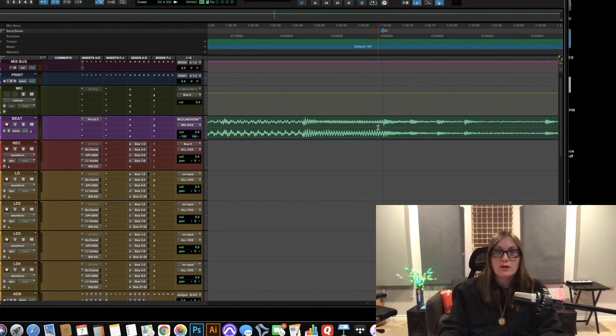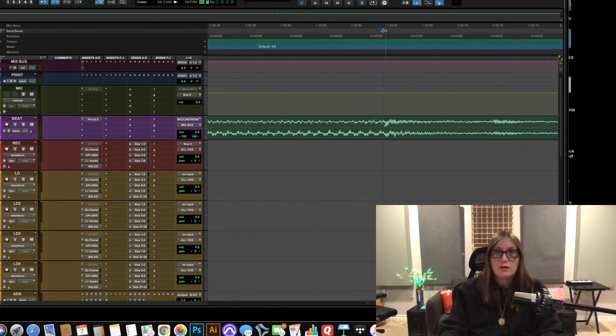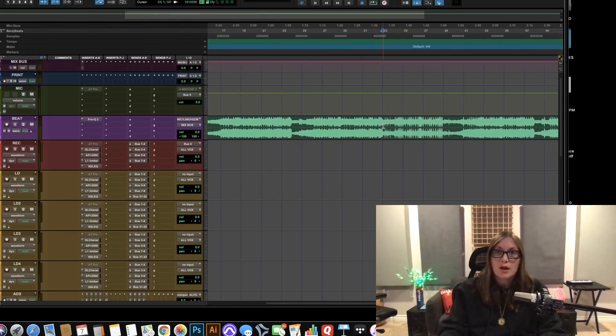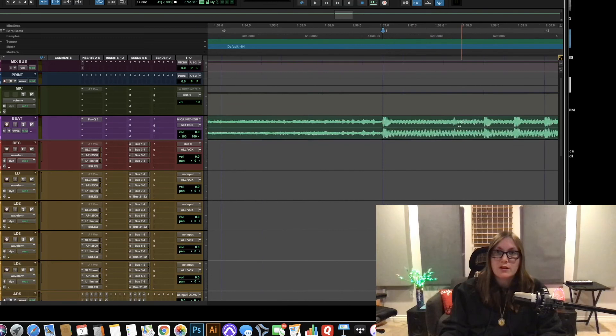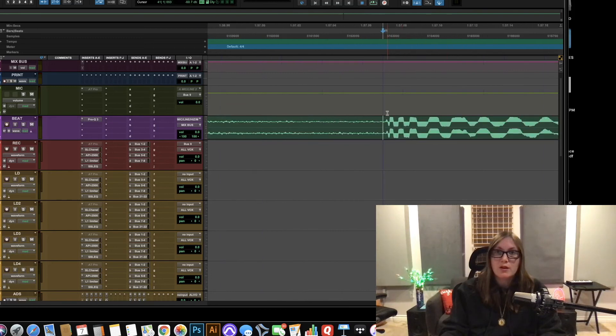So I'm going to zoom in right here. Transient on the one and then I'm going to zoom in right over here. Transients on the one.